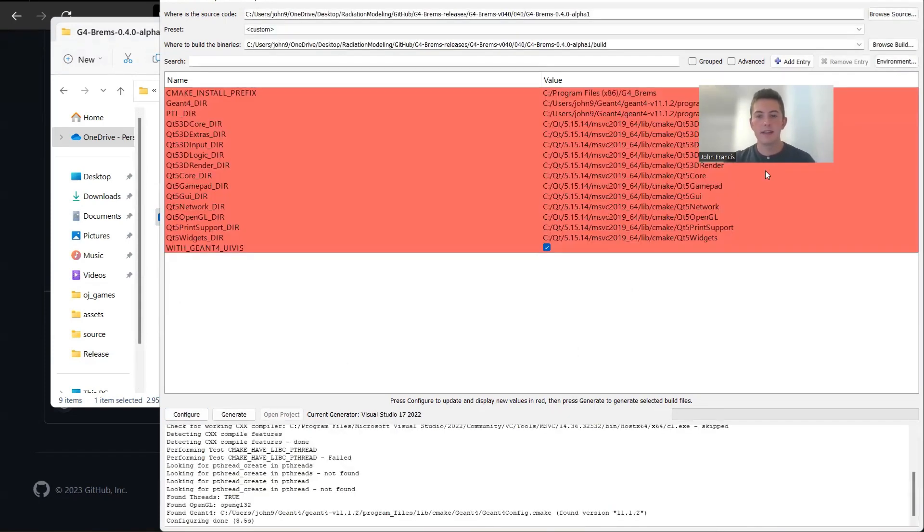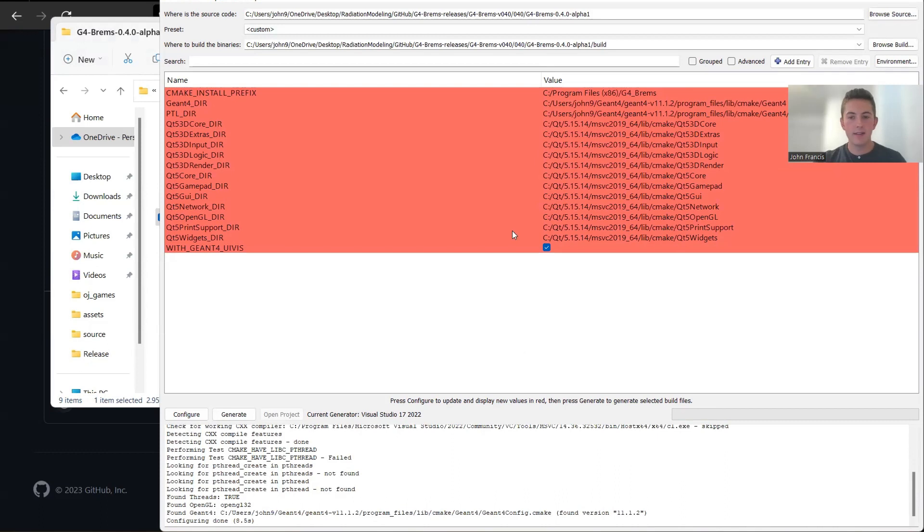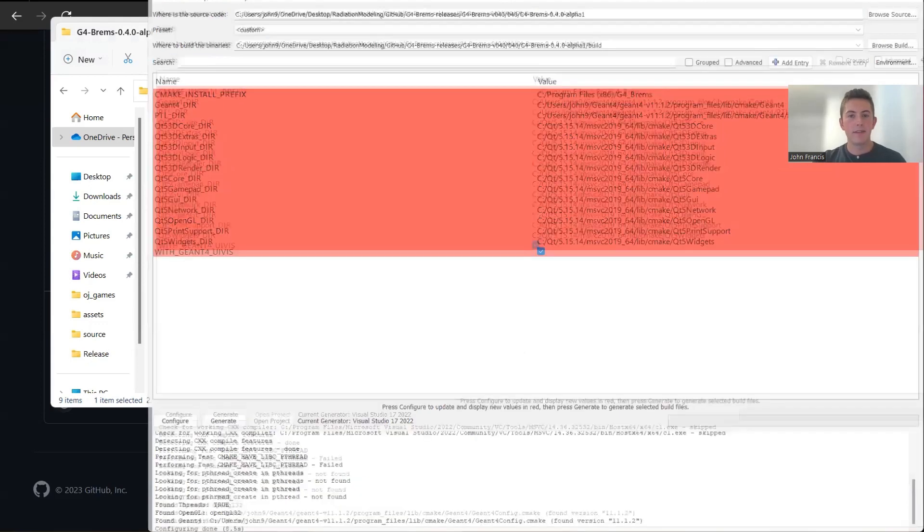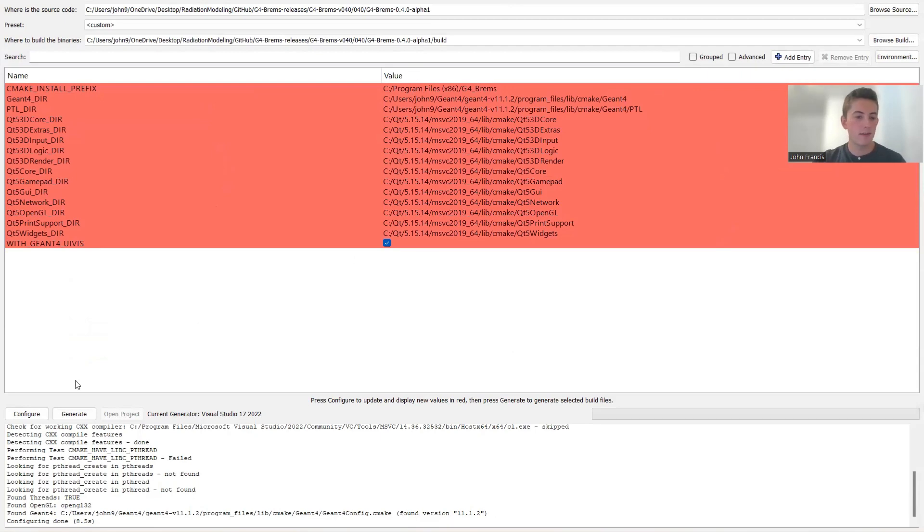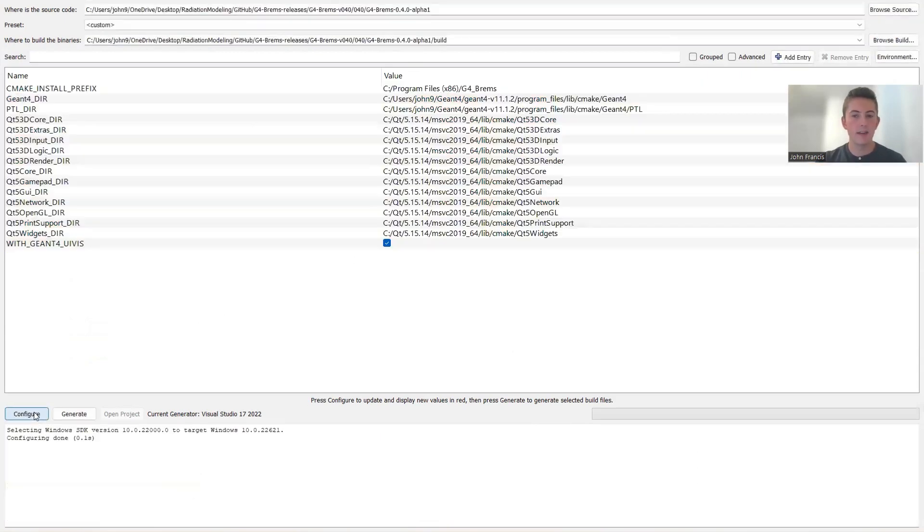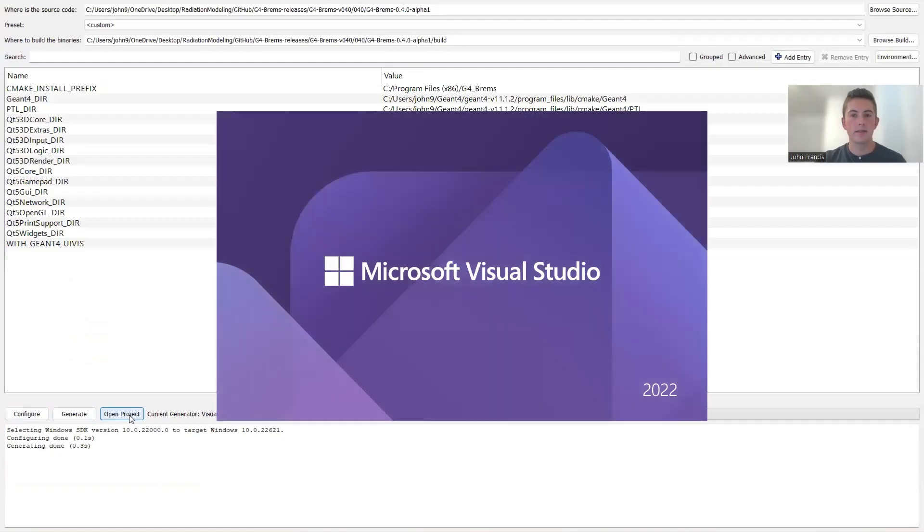Awesome, guys. So it looks like it filled out all the data correctly here. And if you have Geant4 on your own computer, this should work. If not, you might have to mess with some settings and stuff. But just to make these all turn white instead of red, I'm going to click configure again, and then I'll click generate, and then open project.